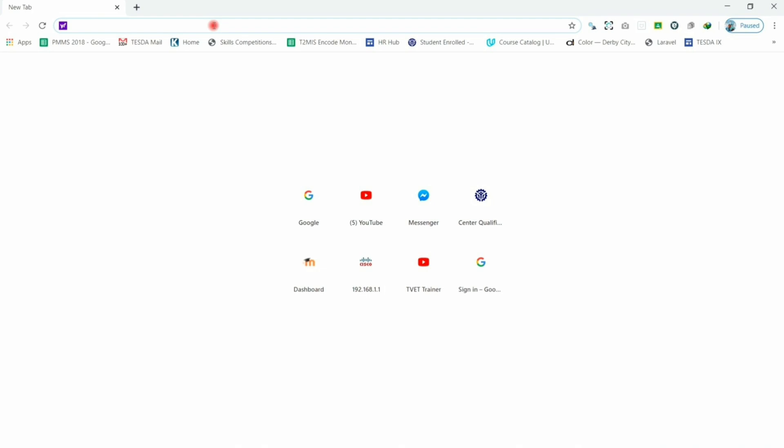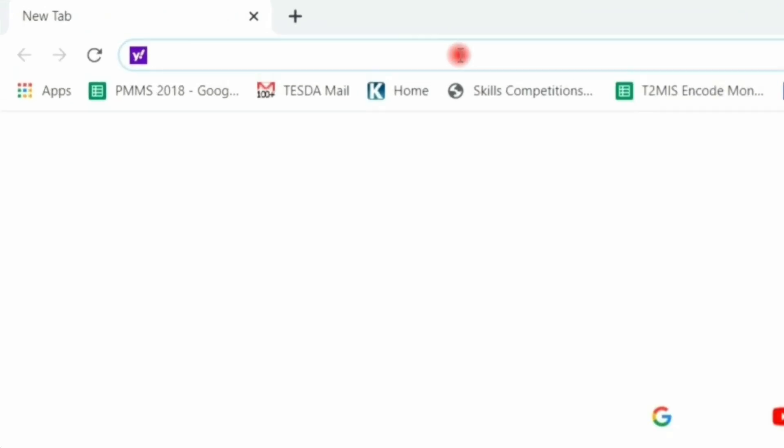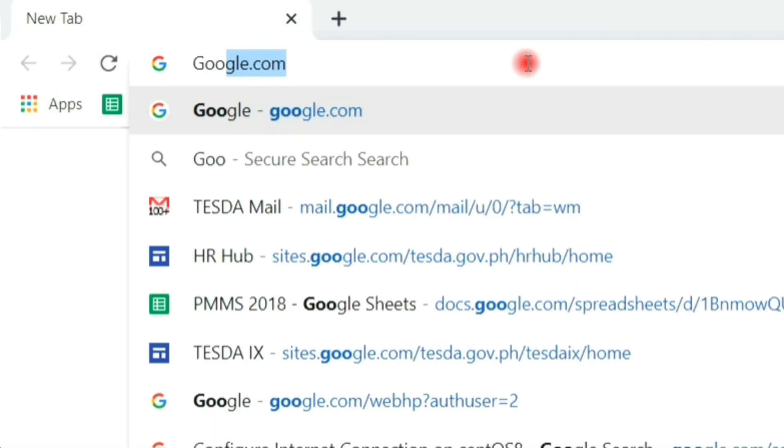Hi, thank you for joining me in this video. In this video, we're going to access the Google Classroom app. In order to access Google Classroom, open any browser and navigate to google.com.